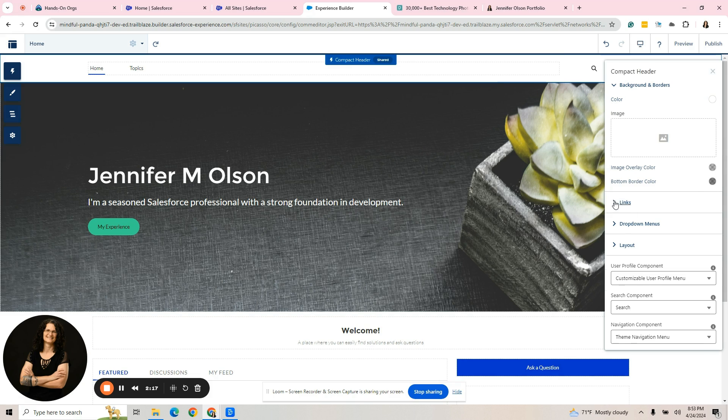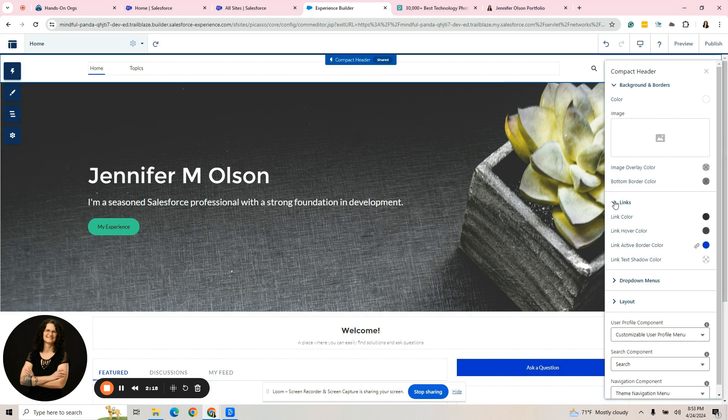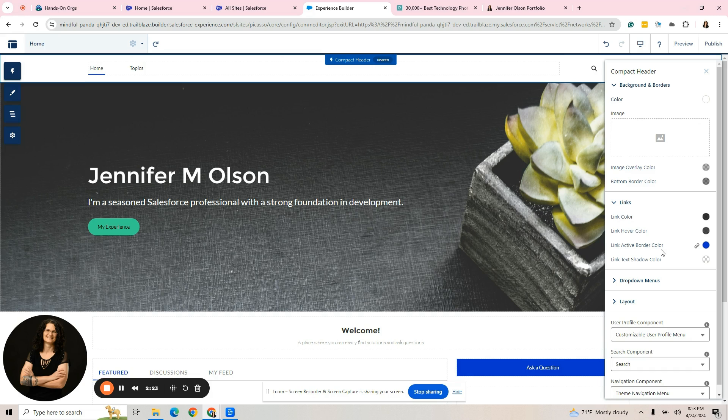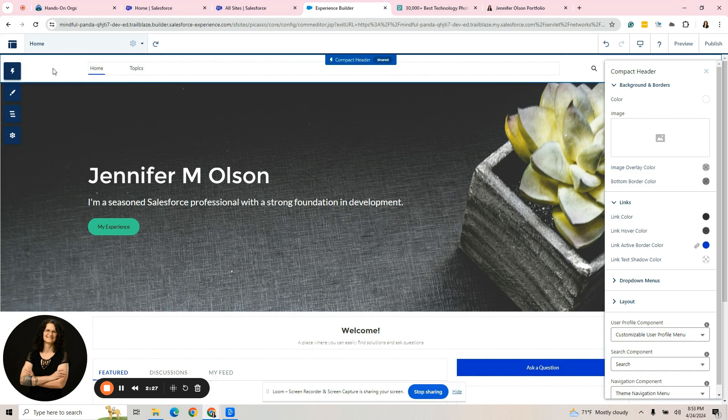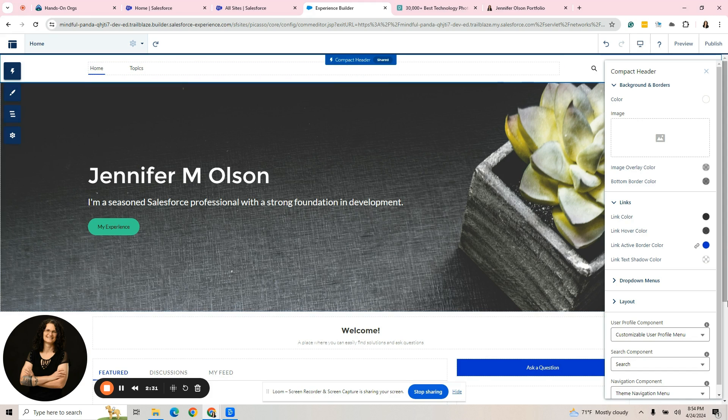There are other options here. If you look right here, it says link active border color, and that is over here in this menu underneath the home. You can see the color that's going to be under there. And again, these are all things I want you to play with to see what you like.